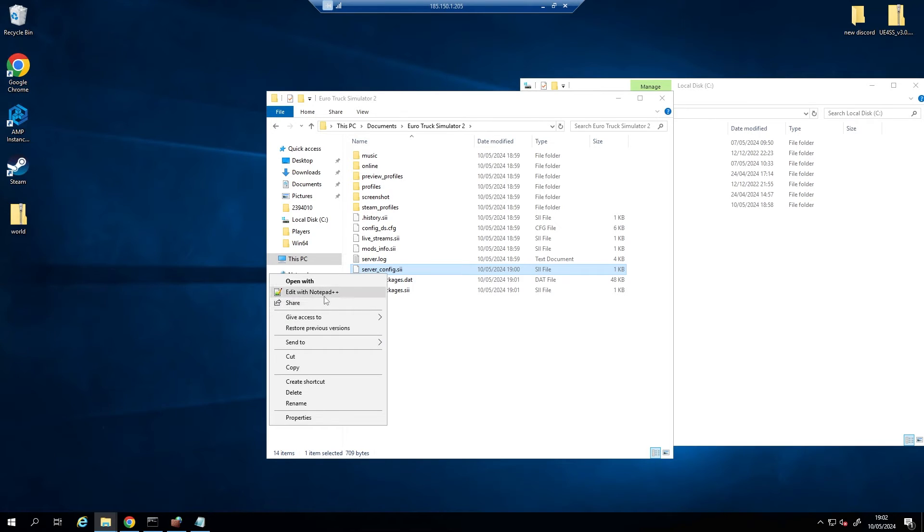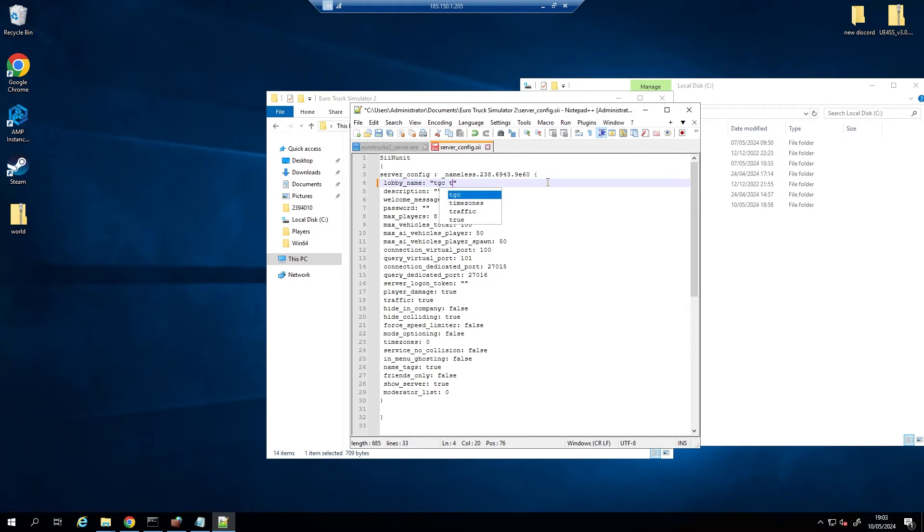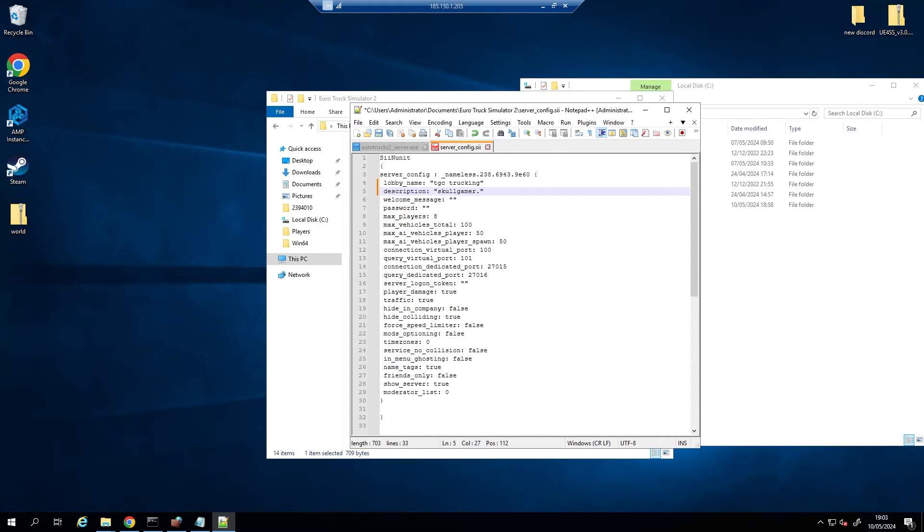Now inside this server config is where you're going to put your name of your server, the description and all things like that. Trucking, just something simple for us. So yeah, just something really simple for us right there, TGC Trucking. And then my description I'm going to put in my website, skullgaming.com.